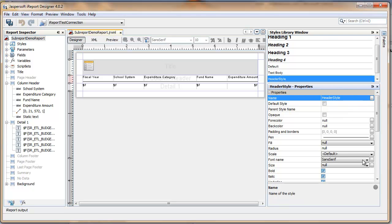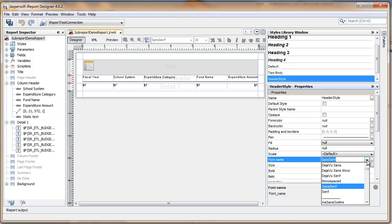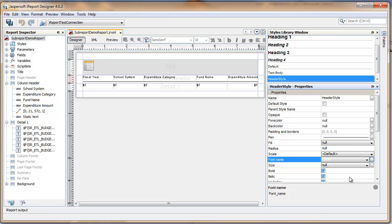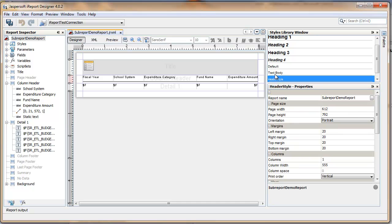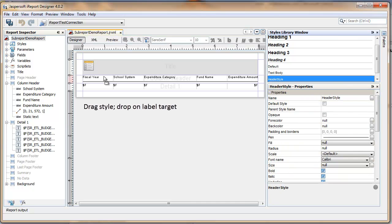I'll give Header Style a special font. Now, to use the style in a report, you simply drag the style onto an element like a static text and it changes.